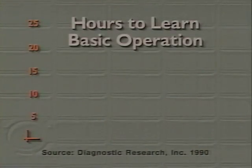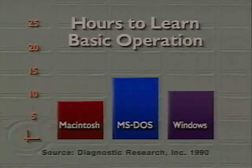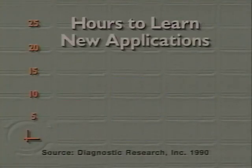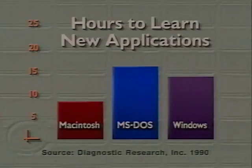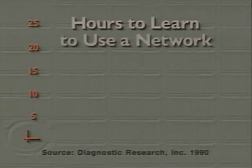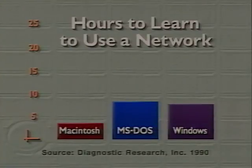Their role is to be the feet paddling underneath the water. There's a bottom line advantage to all this consistency: time. Time saved in training, time saved in support. In a study conducted in March 1990, MIS managers and users reported that compared to MS-DOS, Macintosh requires less than half the initial training time, and nearly half the training time needed for Microsoft Windows. They also said that learning new applications on Macintosh takes 50% less time than on MS-DOS, and 40% less time than on Windows. Furthermore, it takes more than twice the time to learn how to use a network with MS-DOS than with Macintosh — 80% more time with Windows.